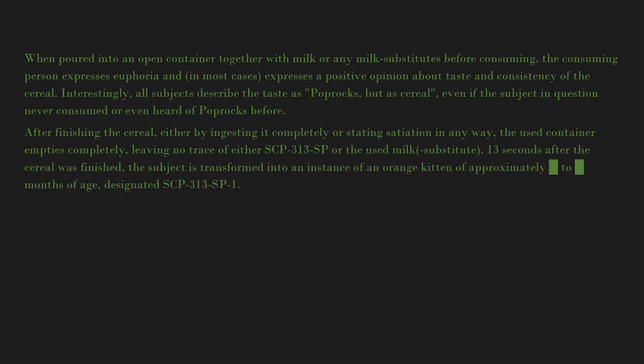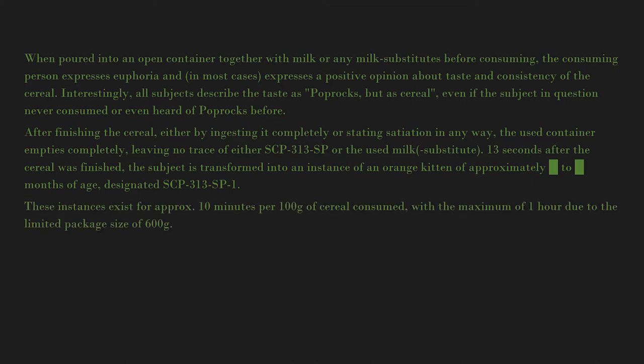The subject is transformed into an instance of an orange kitten of approximately Blank to Blank months of age, designated SCP-313-SP-1. These instances exist for approximately 10 minutes per 100 grams of cereal consumed, with the maximum of one hour due to the limited package size of 600 grams.